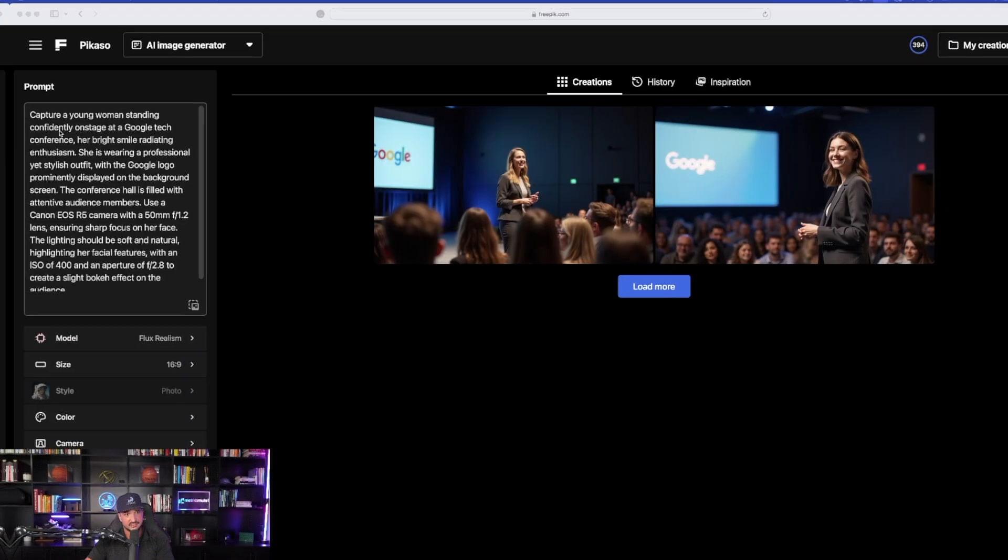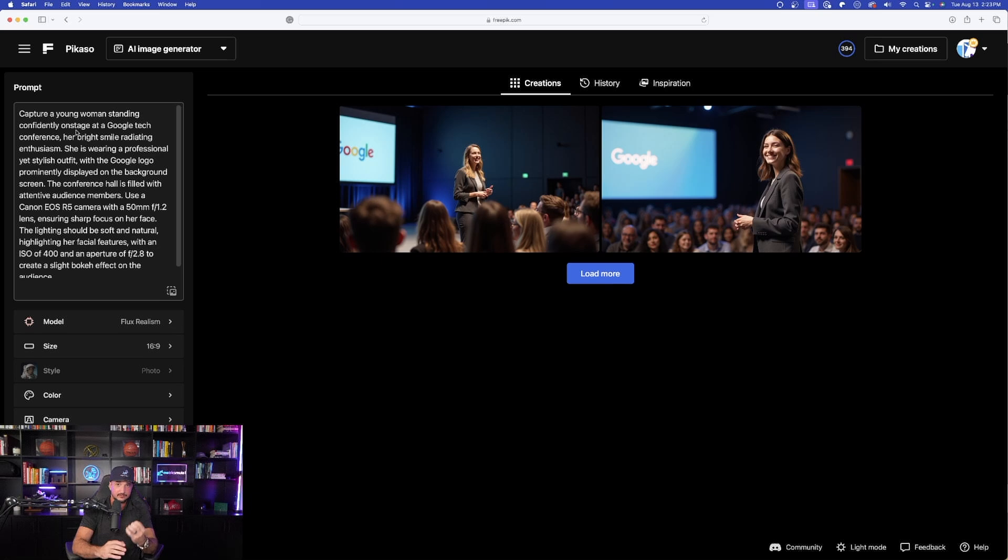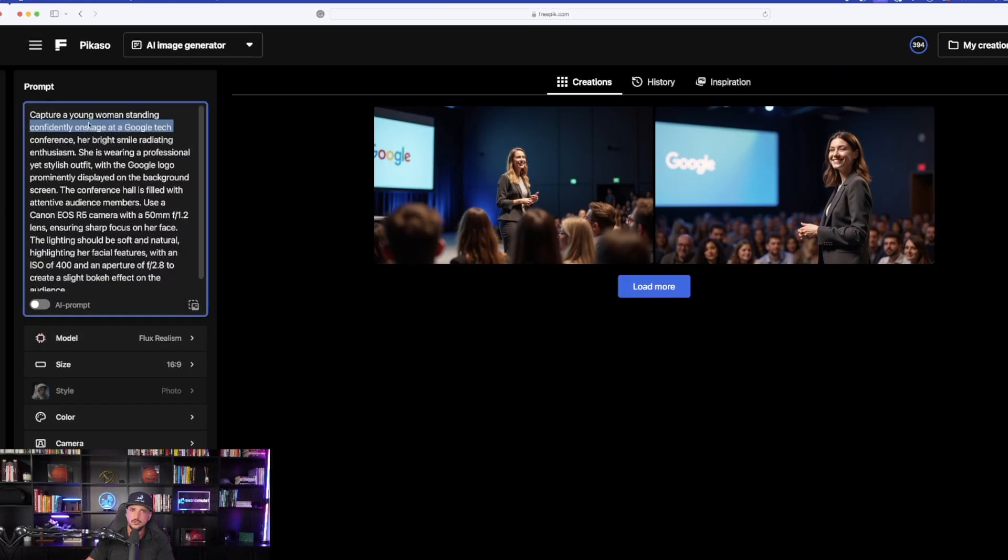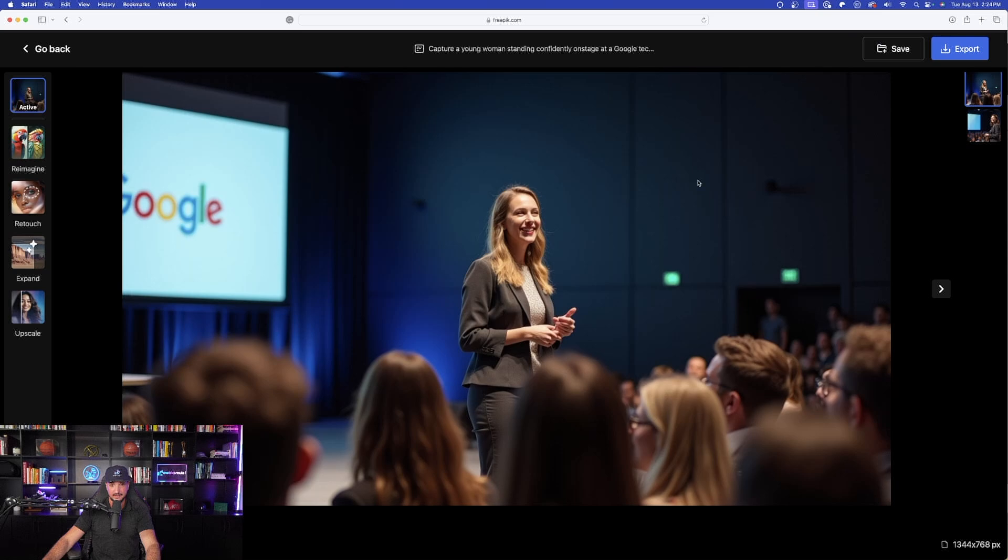The fine details is what is so incredibly impressive. Over here on the left-hand side in my prompt column, notice this. I didn't specifically say to actually utilize the text or the words Google, but since Flux Realism does such a great job understanding, it knew somehow to put Google with the actual correct spelling over here on both of these screens. Now let's go ahead and expand this one.